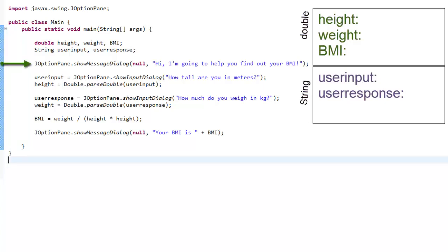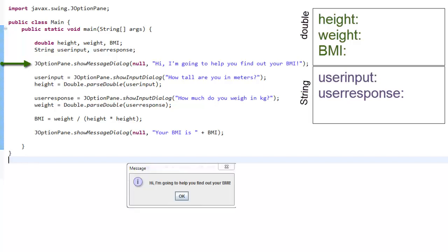The next line of code is the JOptionPane.showMessageDialog command. This opens a window with the message, 'Hi, I'm going to help you find out your BMI.'